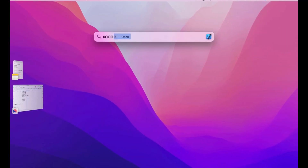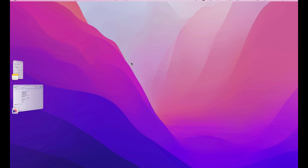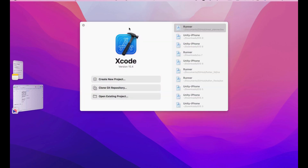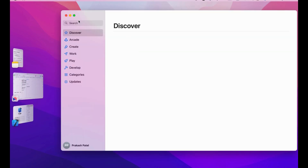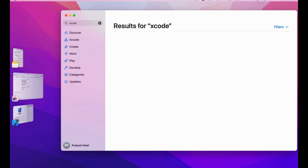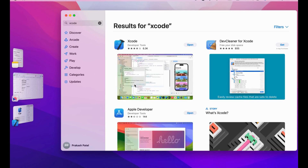Next, you have to open the application which is Xcode. You can get Xcode from the App Store by searching for it over there. Just search Xcode — it's pretty much 8 to 10 GB in size.